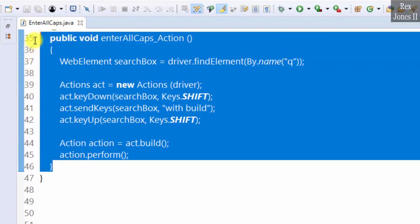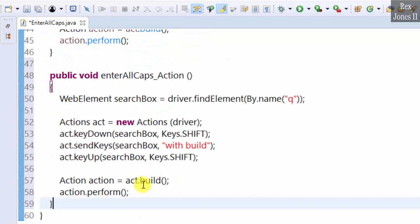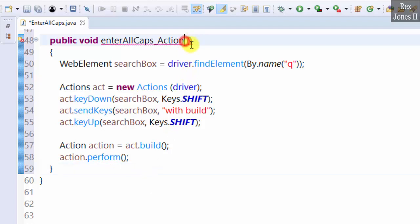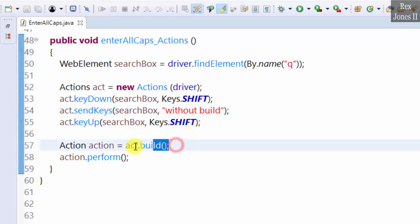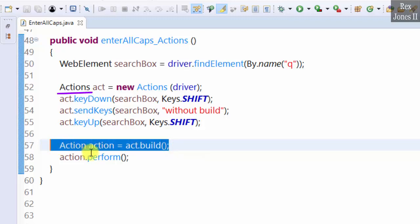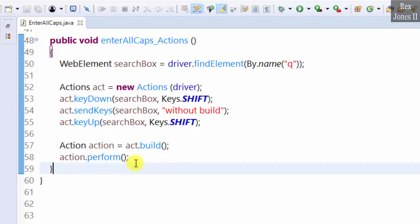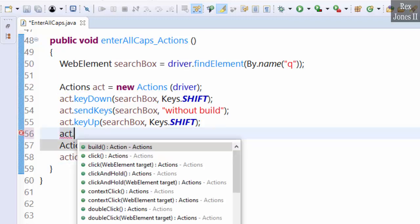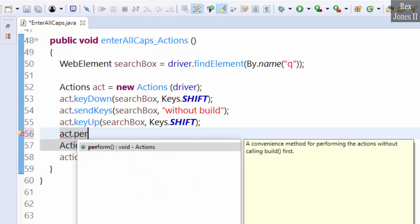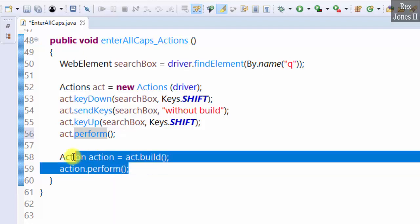Copy and paste. Add S to action and change with to without. We don't need the build method because perform in the Actions class will automatically build the actions and perform the actions. Therefore we write act.perform. Now we have two perform methods, but the one from the Action interface is no longer necessary. Let's remove the build and perform methods.